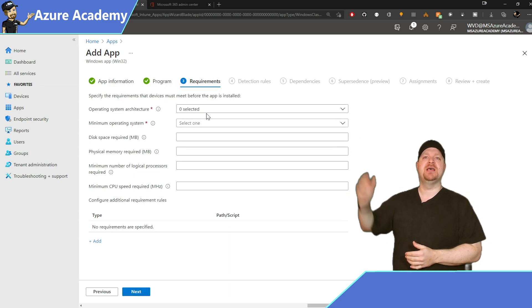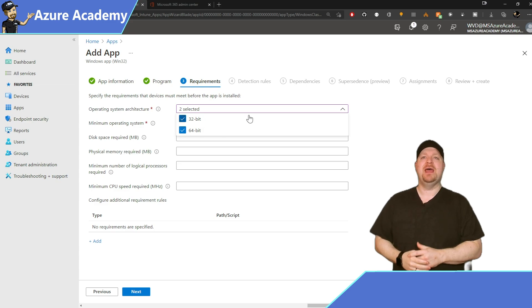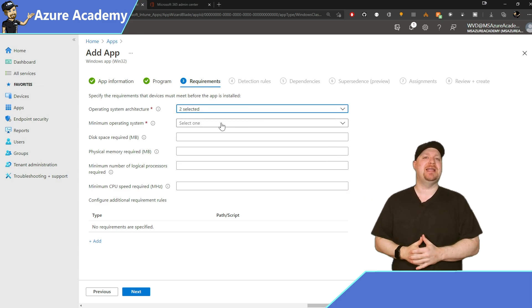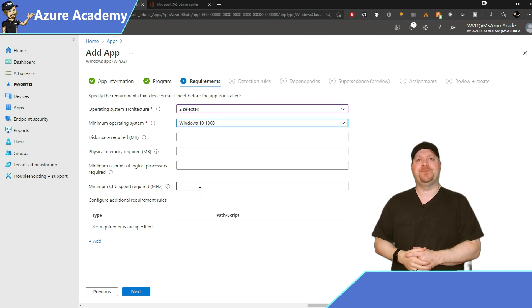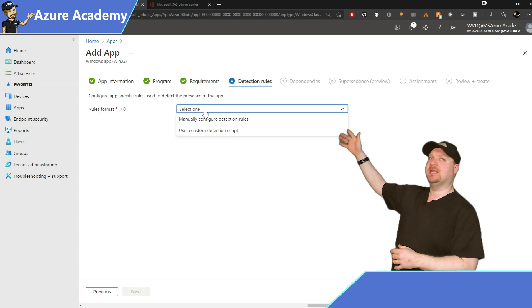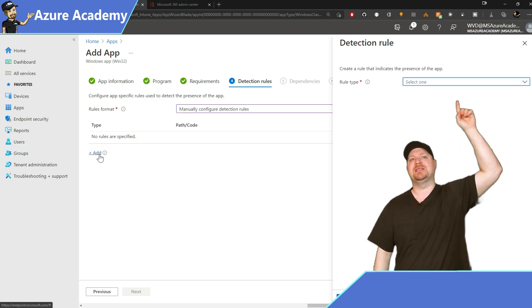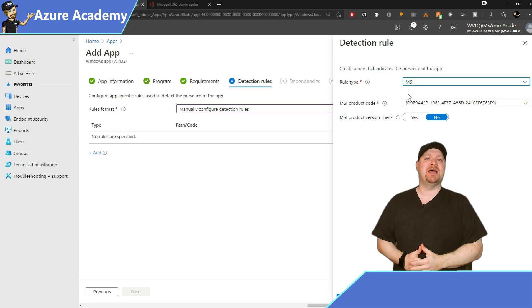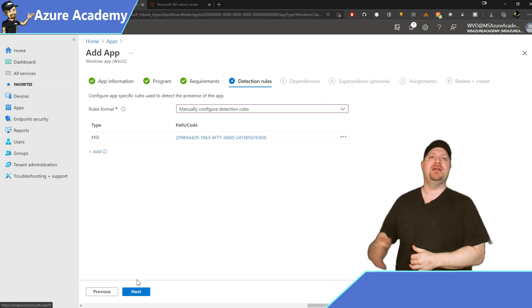We've already got all the details we need for the installer because it's an MSI under the hood. Hit next. For your requirements, select 32 and 64-bit, and for the minimum operating system Windows 10 1903 — that's the requirement for Universal Print. Hit next. For our detection rules, select manual, then select the MSI and it will pull the MSI tag automatically.